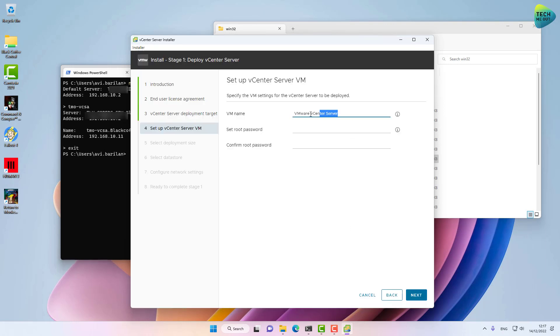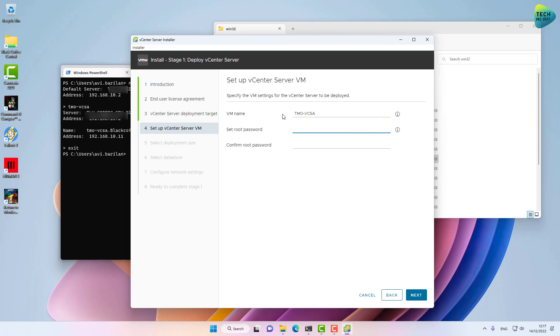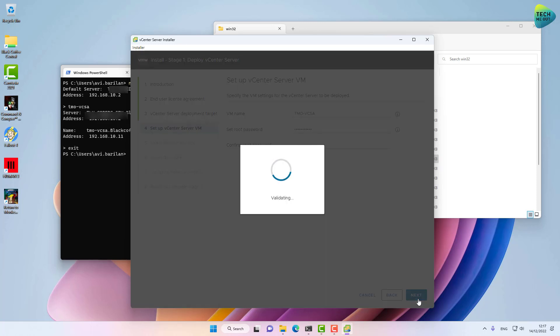The name refers to the name of the virtual machine, but I usually keep those in line, so I'll type tmo-vcsa. I'm going to set a root password. All right, click Next.